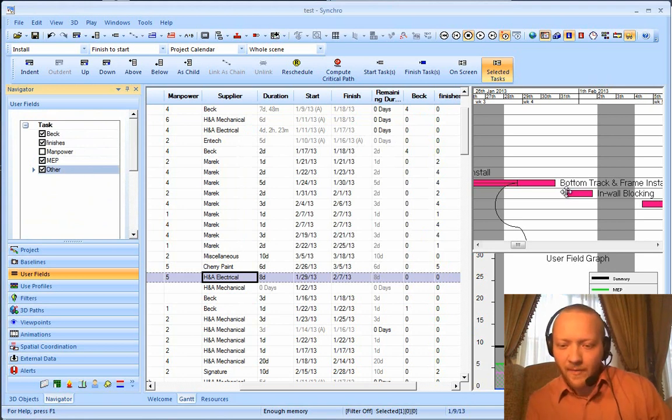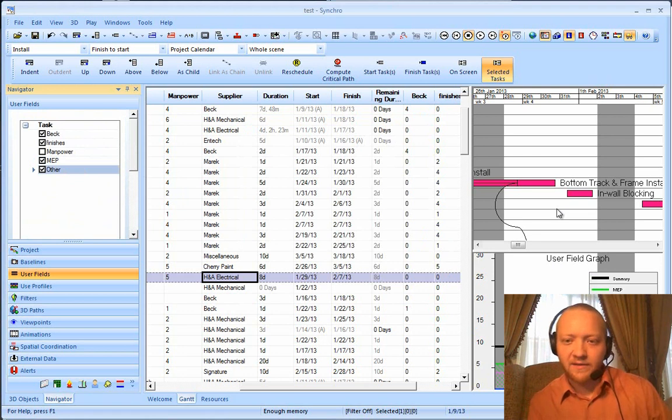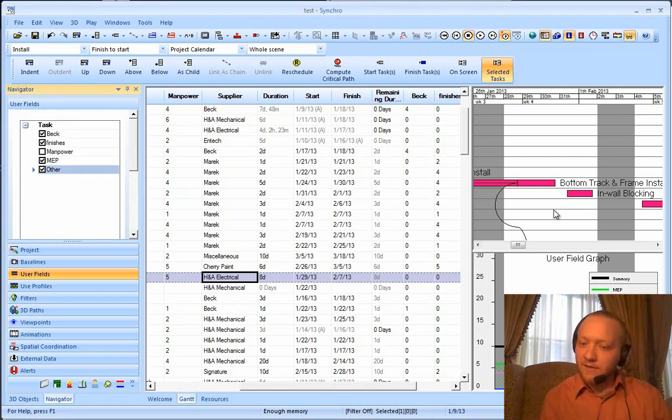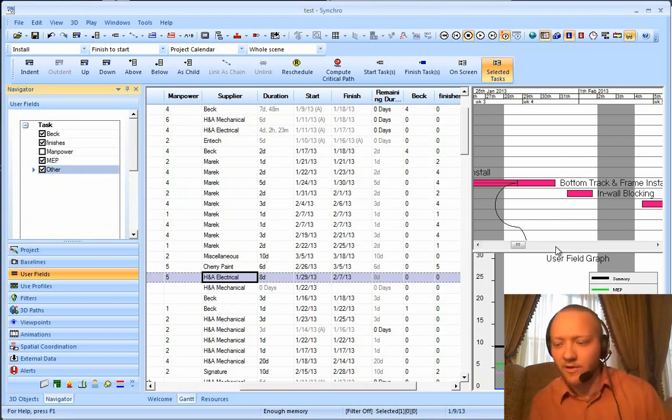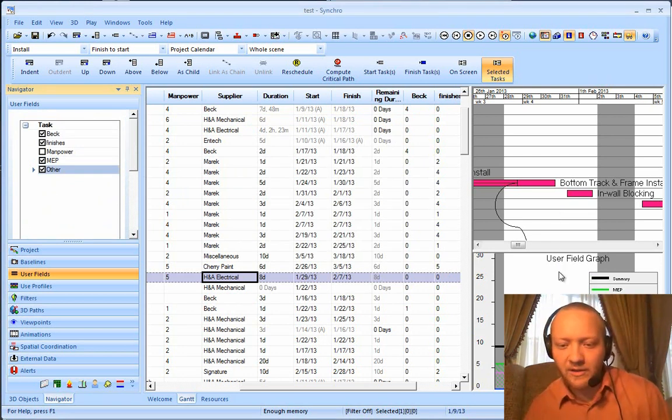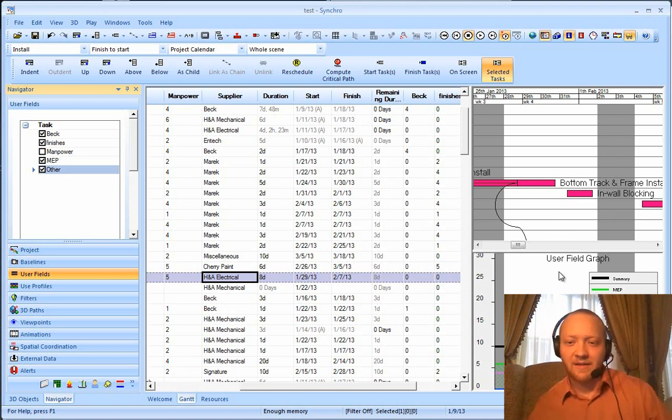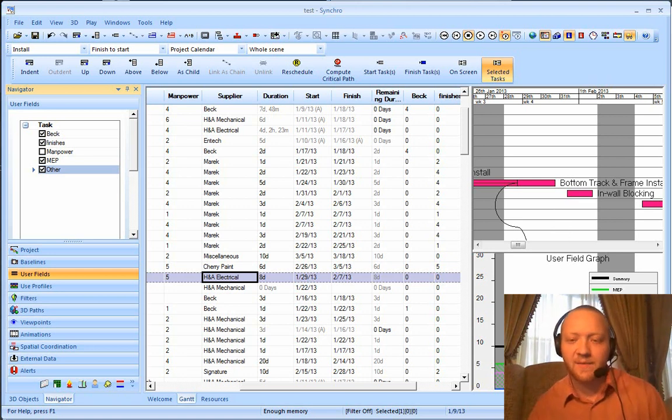So, that is some advanced user field reporting in terms of manpower loading. Good luck, and I'm sure there will be some questions, and I'm happy to answer them. Good luck.